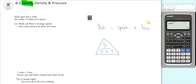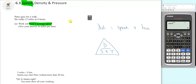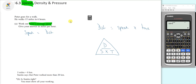It says work out Peter's average speed, so we need to work out the speed. We cover up the speed and we can see what's left is D over T. So we have to work out distance divided by time. Speed will be distance over time.